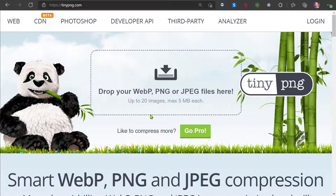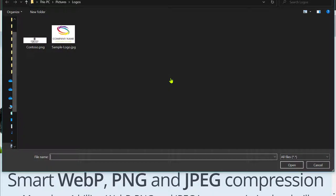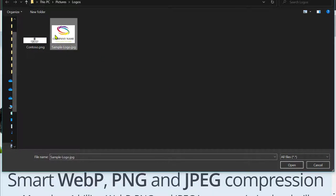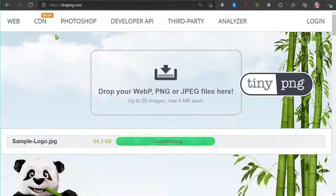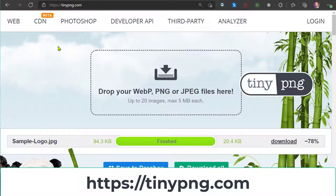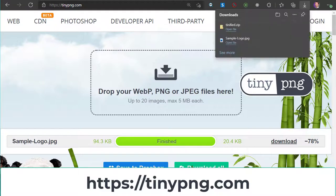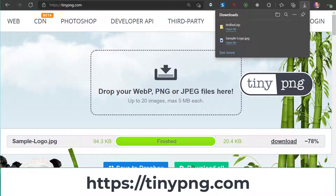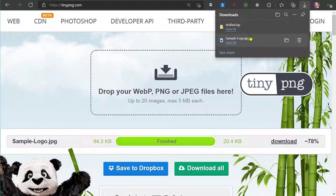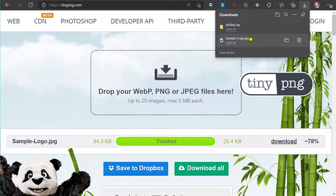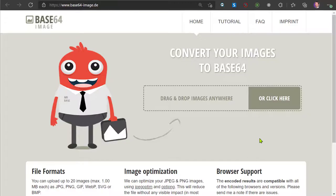If your email contains any images, I recommend first to compress them using the tinypng.com website. Then, convert the compressed image to a special format called Base64.